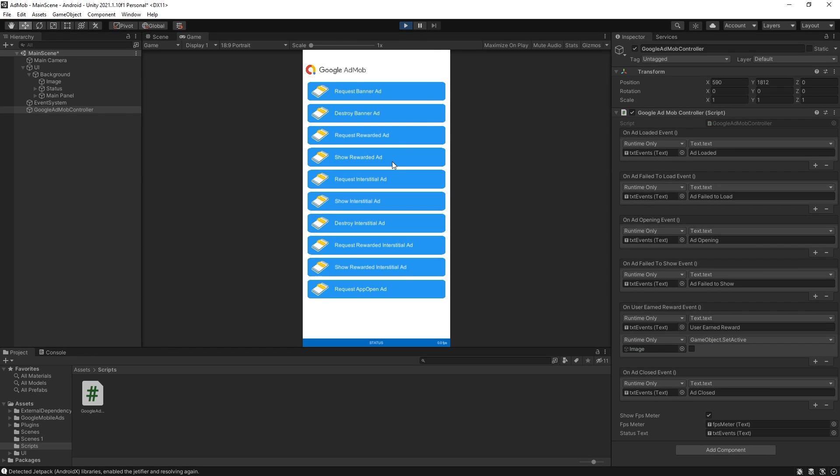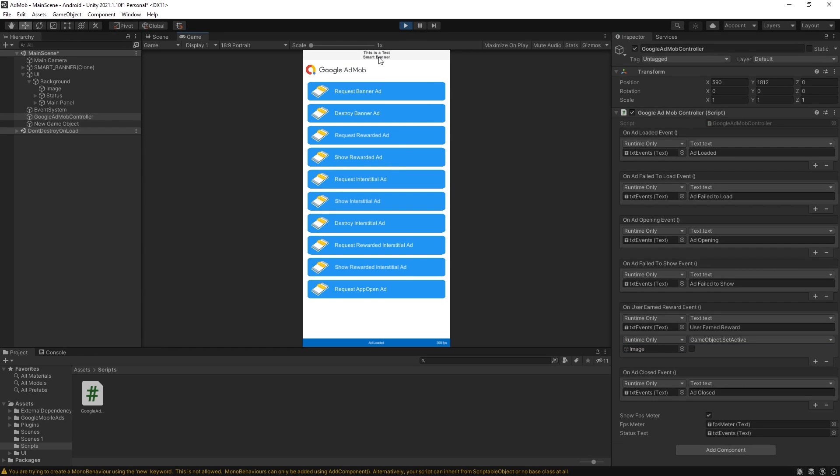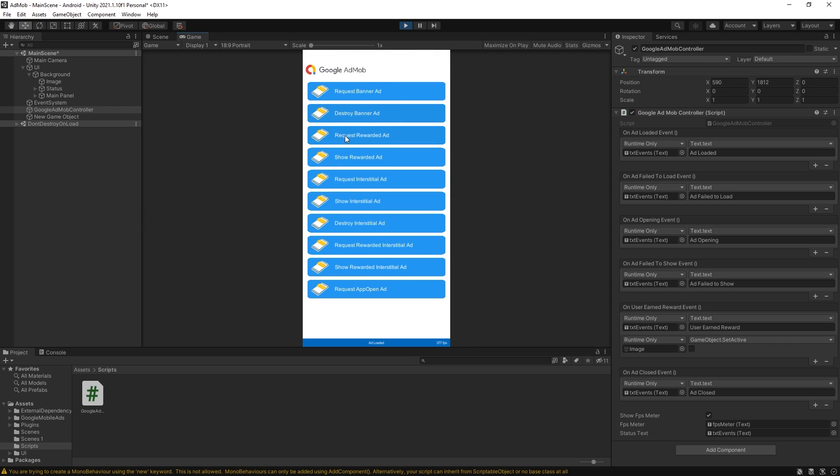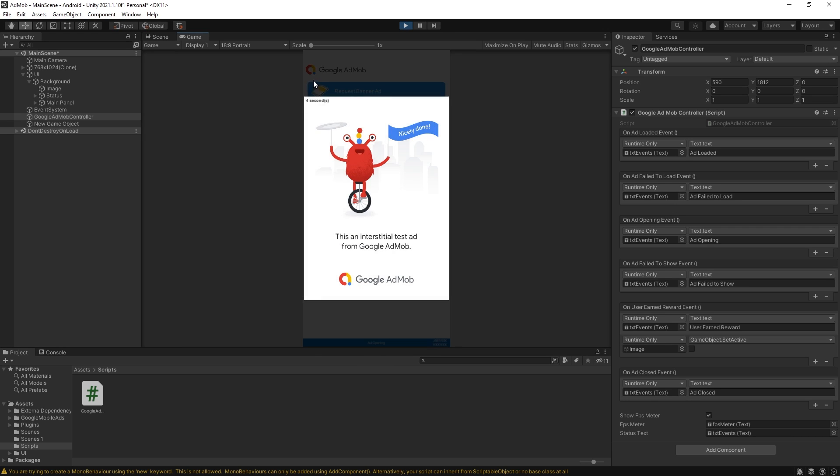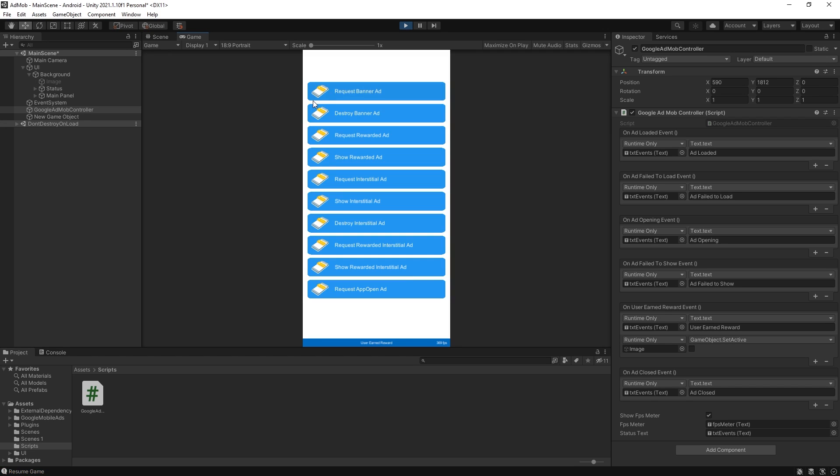Let's run the project in the editor and right here you can see that there is some test smart banners and we can destroy that banner if we want. You can request a rewarded ad and right here you can see that ad was loaded and show the rewarded ad. Wait for the countdown and when we close you can see that we got the reward and also displaying user earned reward.